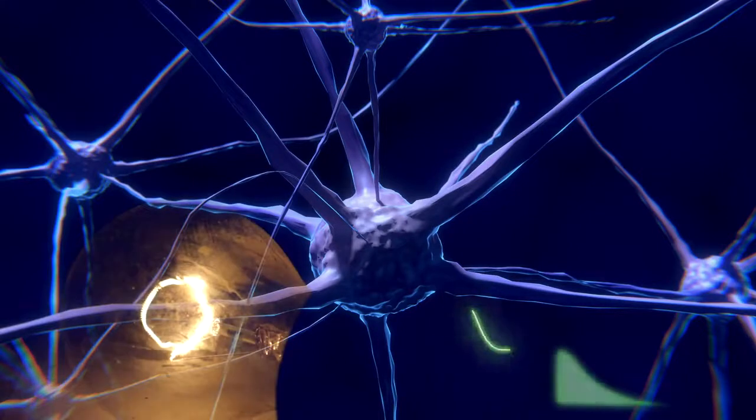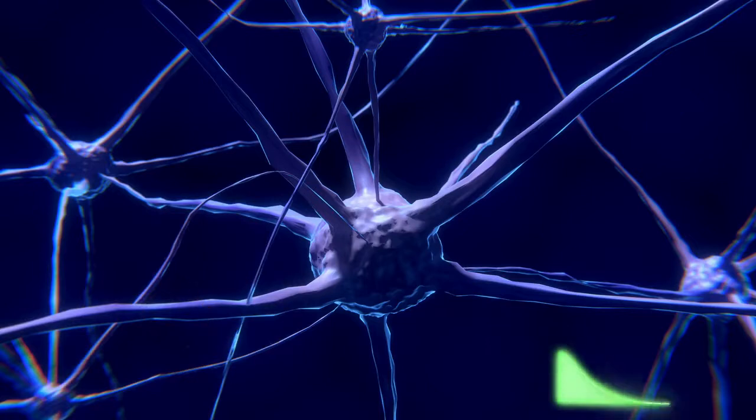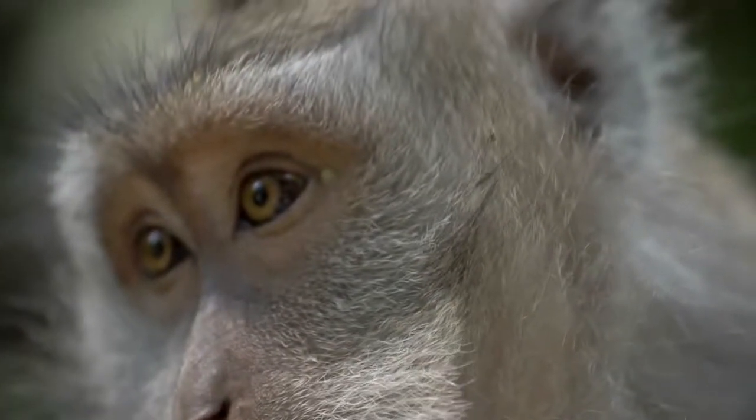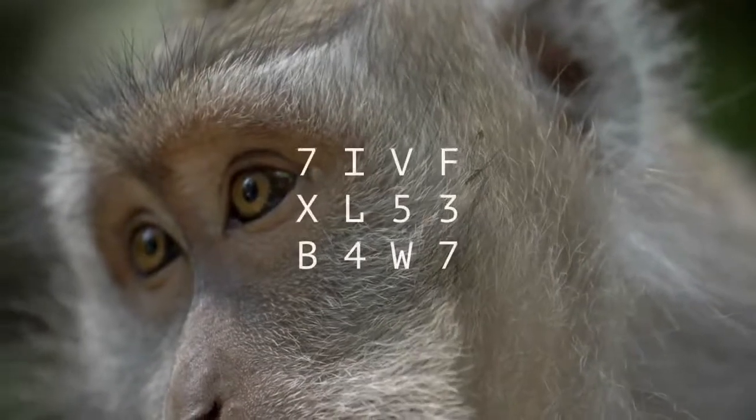To test if this decaying activity underlies iconic memory, we adapted Sperling's experiment and created a version that could be carried out by macaque monkeys. Instead of three rows of letters,